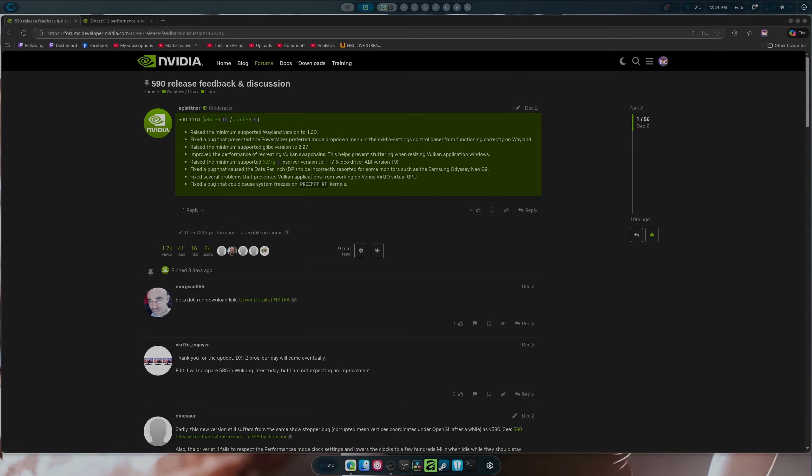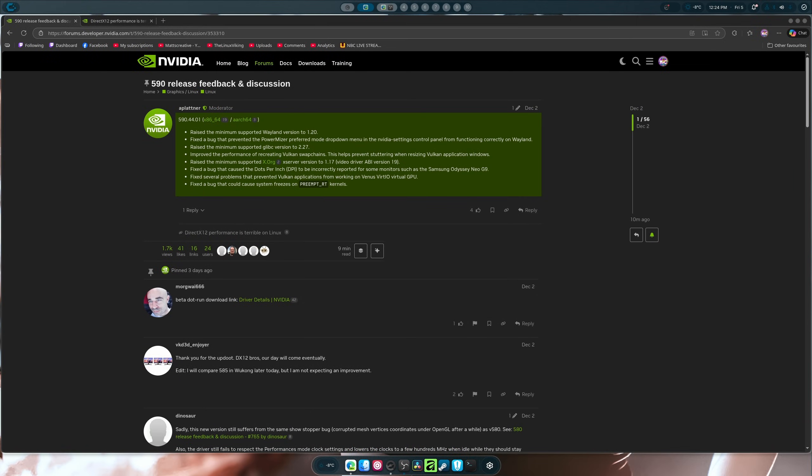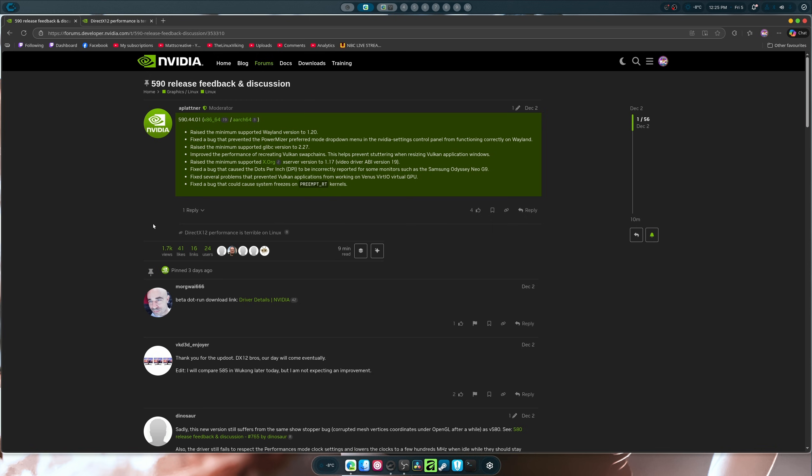Hello there everybody, welcome to another video. Hopefully you could tell by the title we are talking about the NVIDIA 590.4401 driver by NVIDIA for Linux. Now I had this installed, I ended up doing a live stream with it, and multiple games would not work, as well as multiple games had weird performance loss, which didn't happen in the 580 driver. So we're going to talk about it.